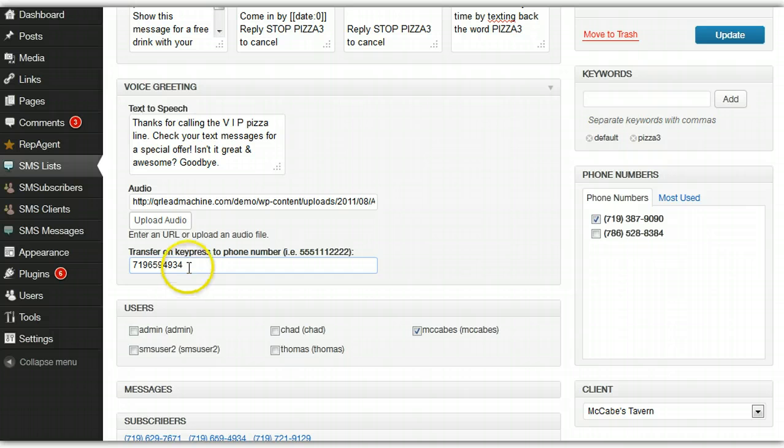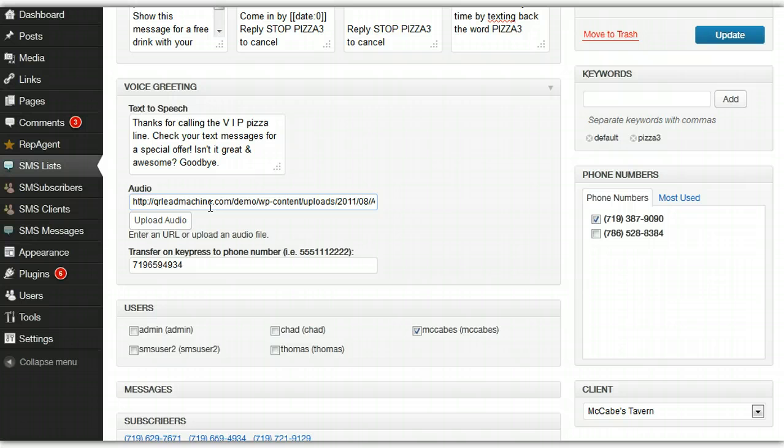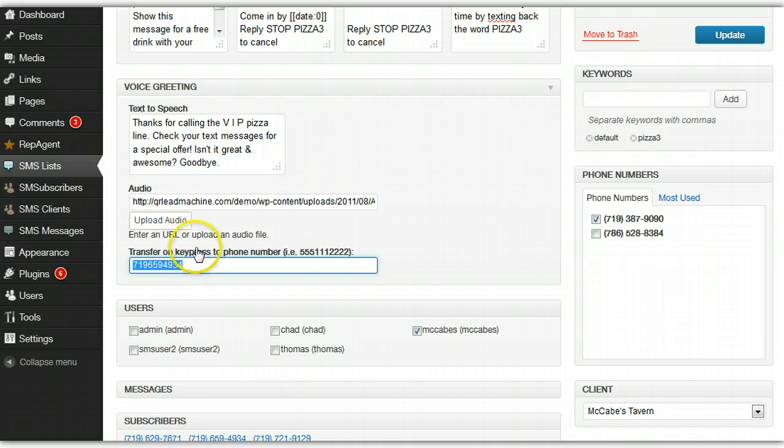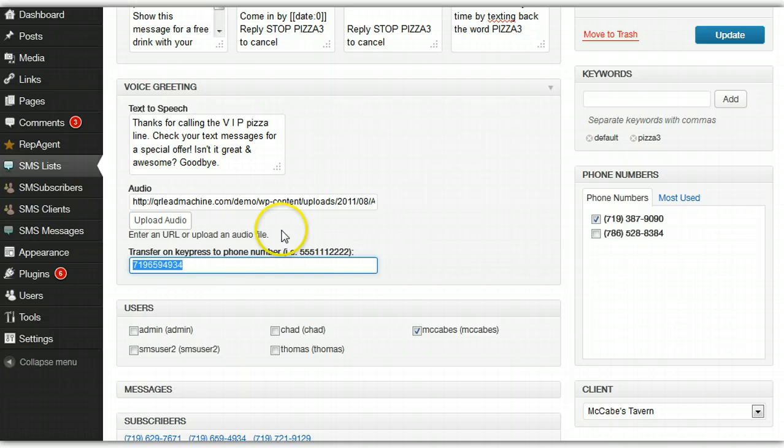And then another option is in your recording or your message, you could say, press one to talk to a real person or to transfer to our office or to do anything. And then when they press the key, any key on the pad actually, any zero through nine I believe, they would be transferred to the number you enter here.